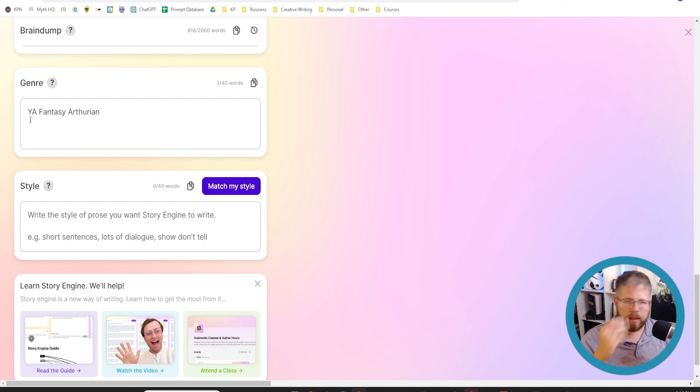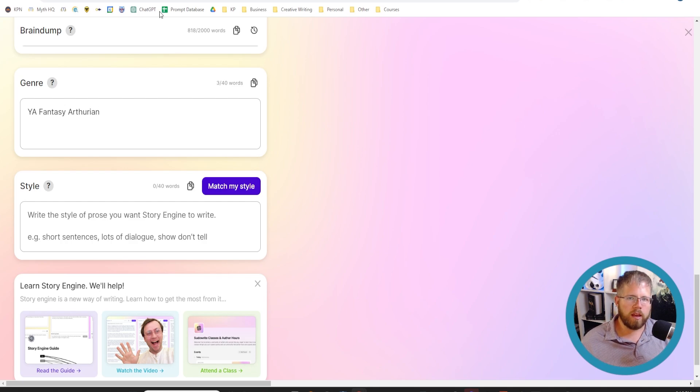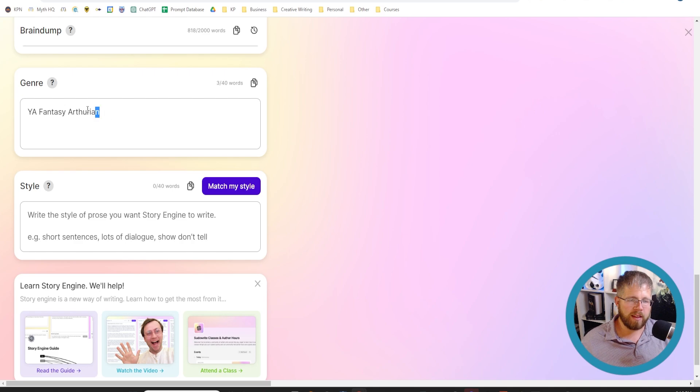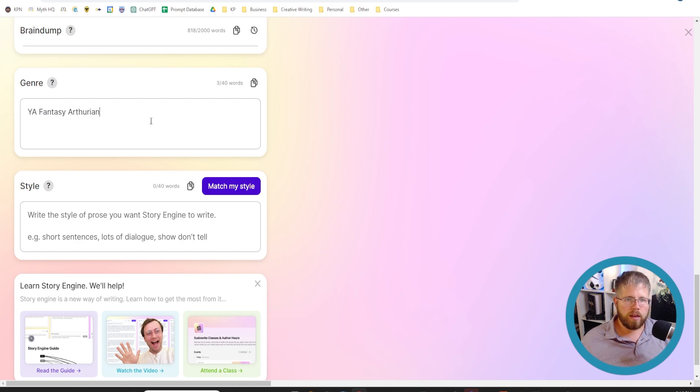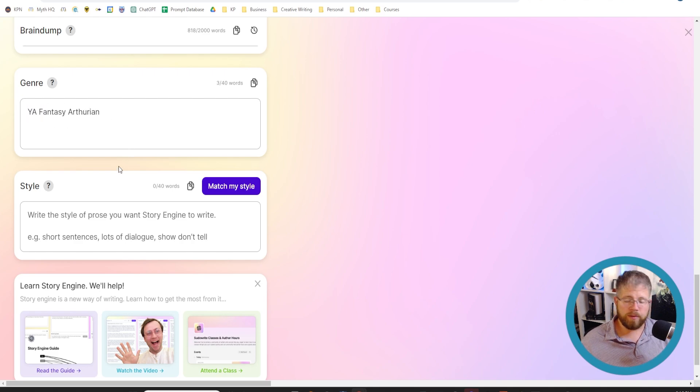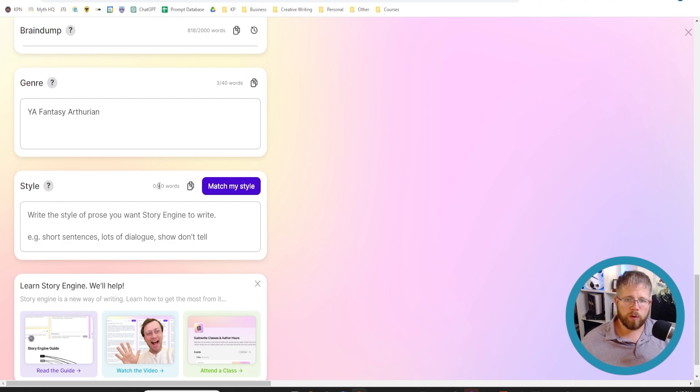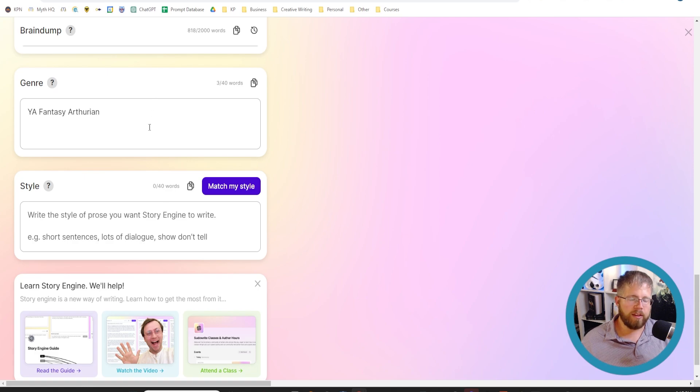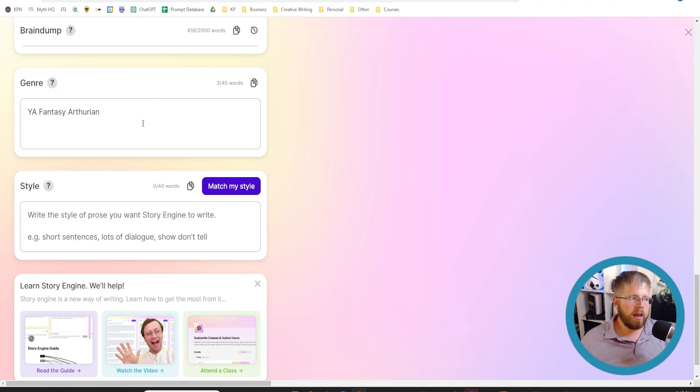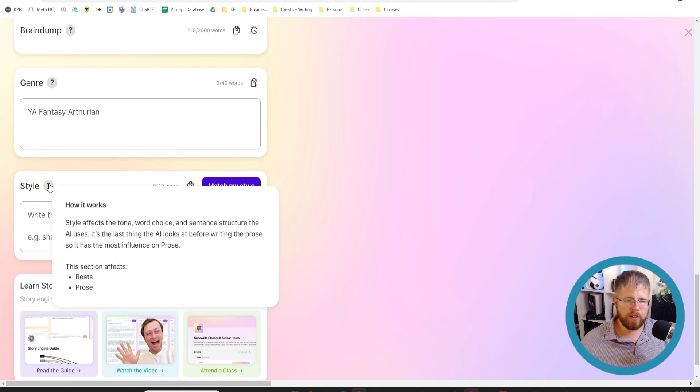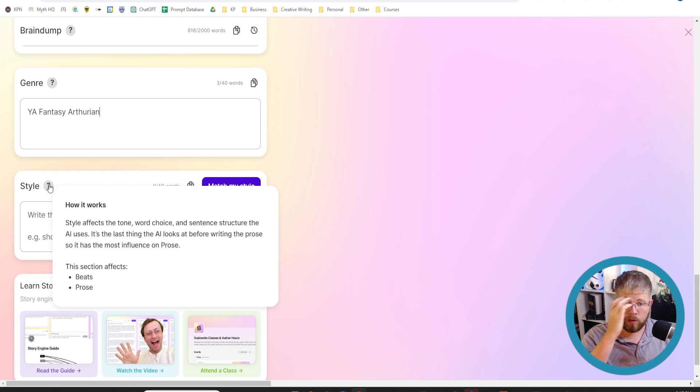In this case, mine is a young adult fantasy Arthurian, and I could just leave it at that. The thing is, since this is used for both the beats and the prose, we could put additional style information here. I found that oftentimes the 40 words that we get in the style box are not enough, and there is a little bit of room here in the genre box.